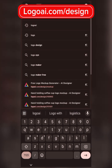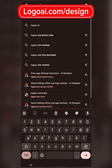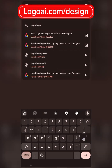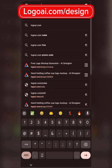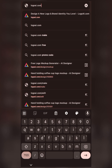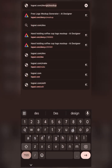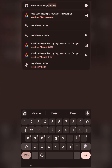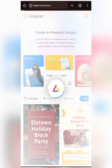Just go to your browser and type logoai.com/design. Put in the slash design at the end, and click go. That will take you to the page that deals with design, and you will have it right on your screen.